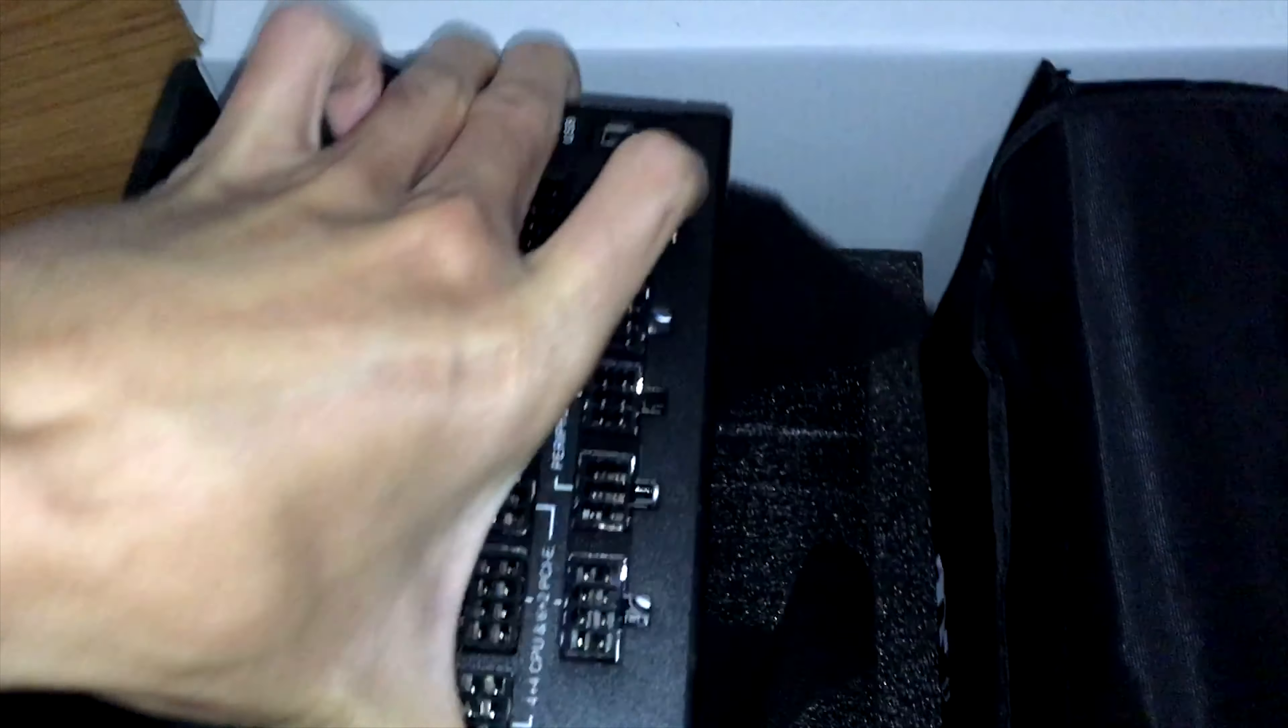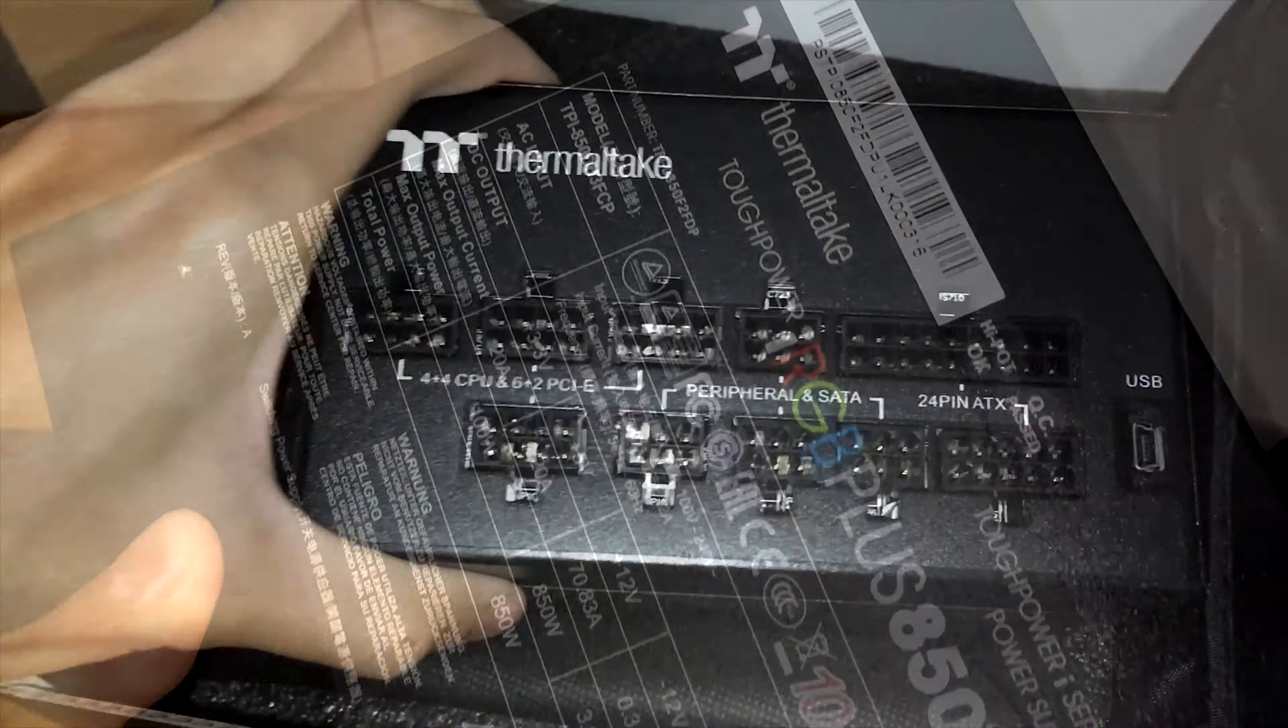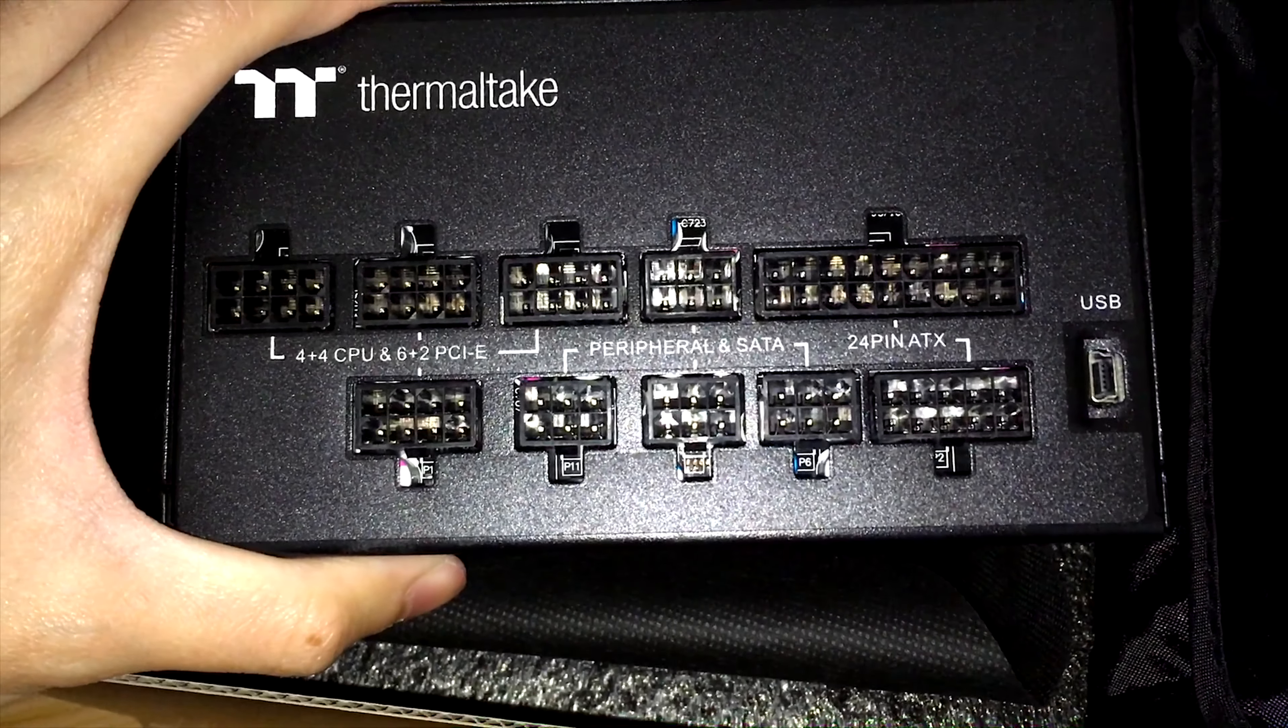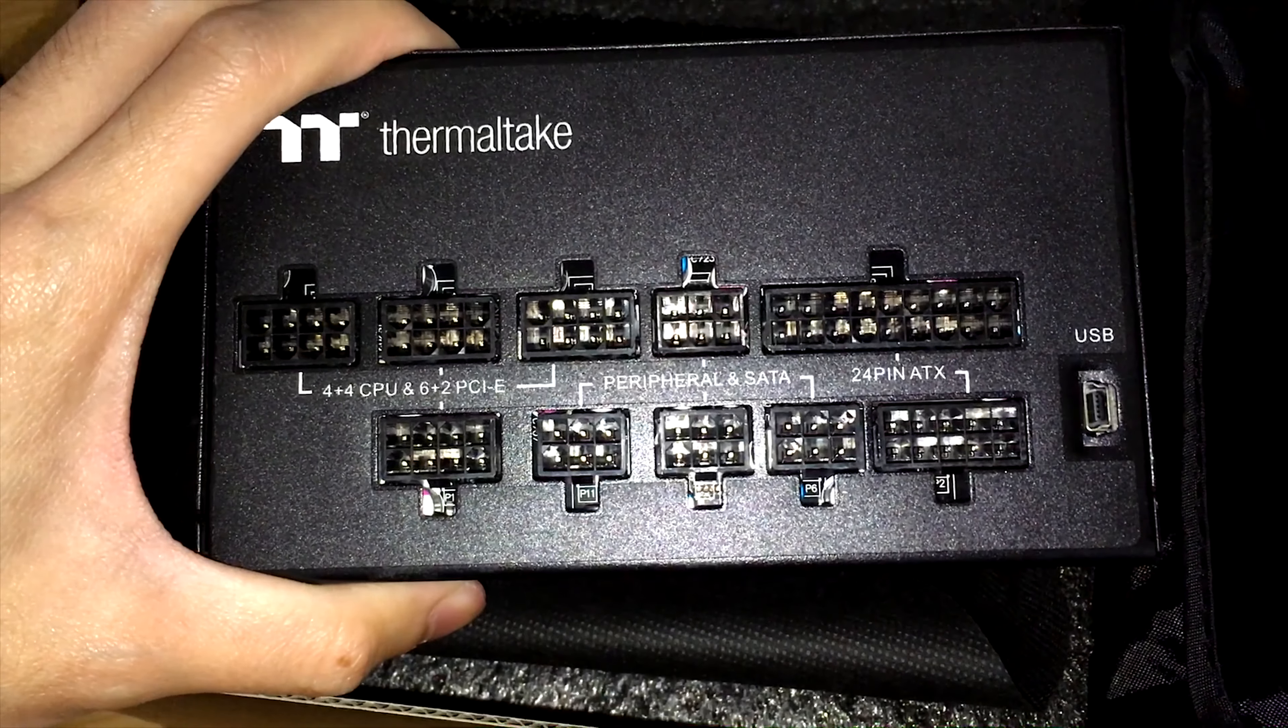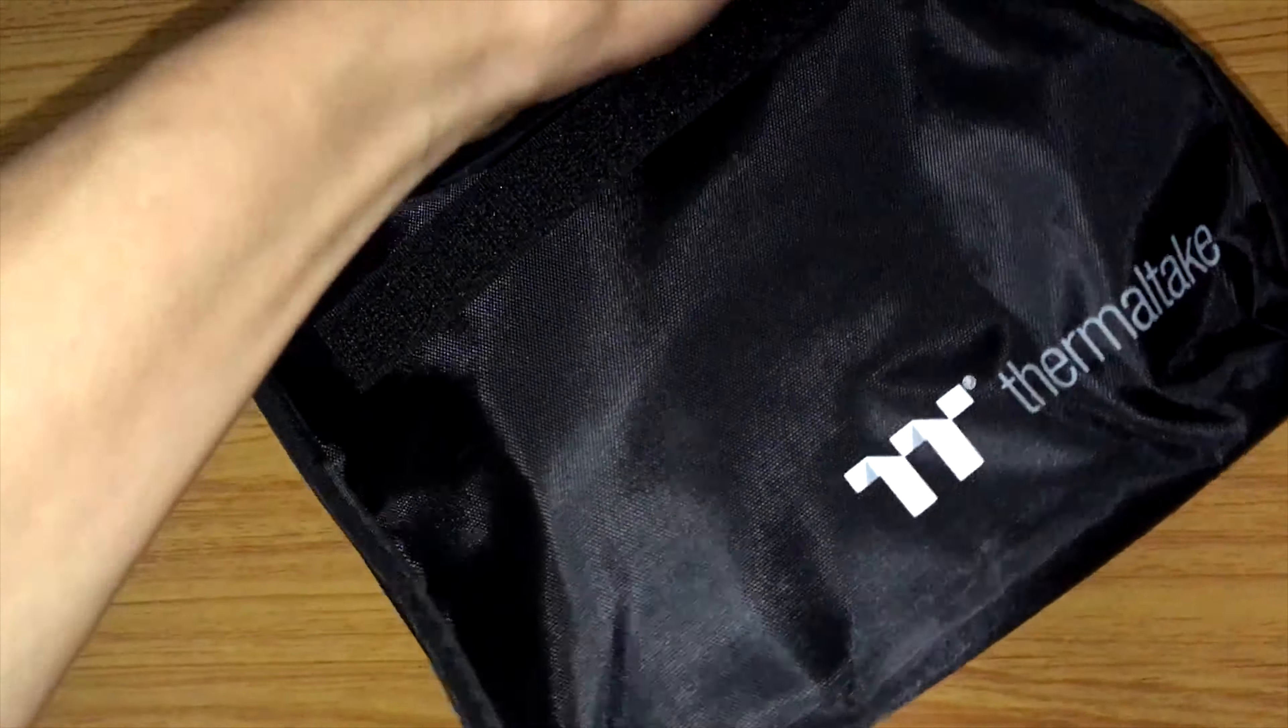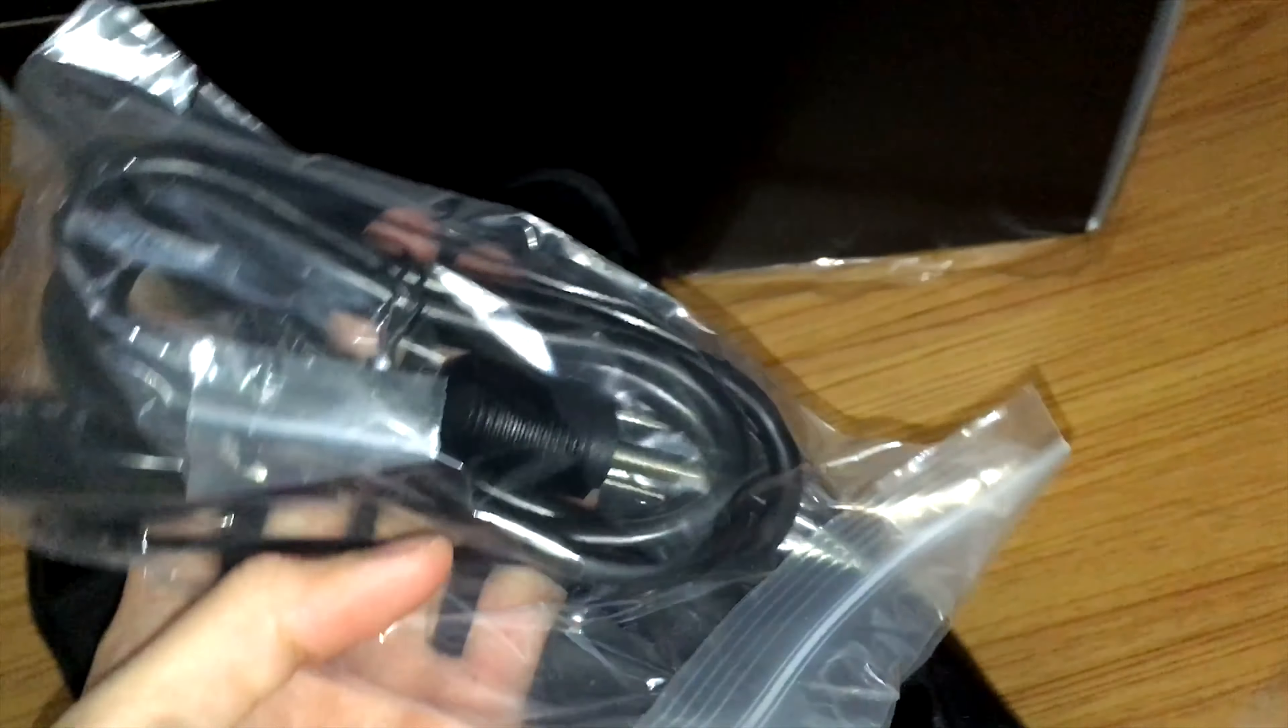This power supply has the same size as my current, so fitting on the test bench is not a problem. The number of ports here is just more than enough for me to use. And that mini USB port is used to control the fan speed and the LED effects. Thermaltake is not the only one who does this, but giving customers a bag to keep the unused cables is a very nice move.